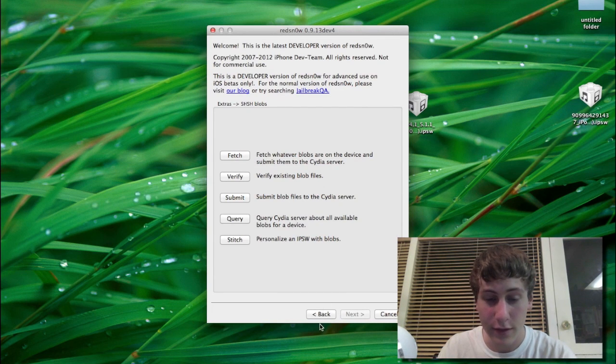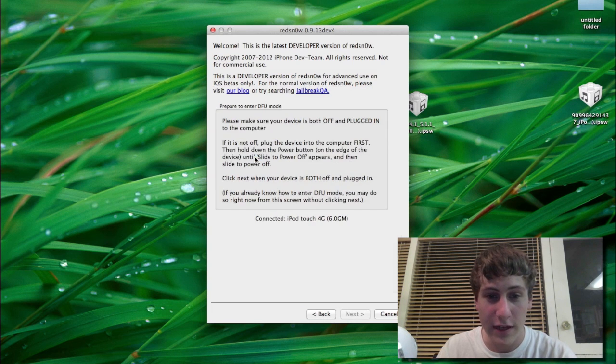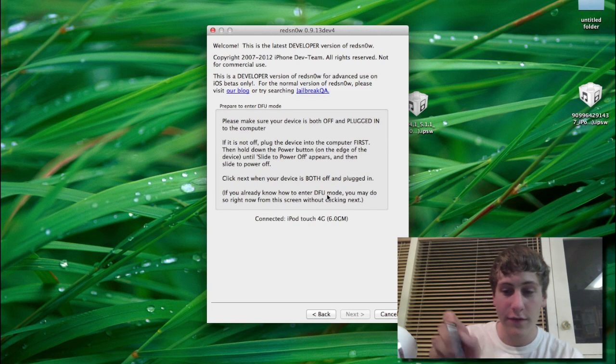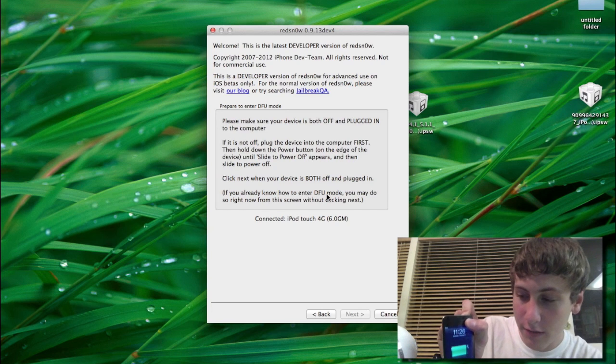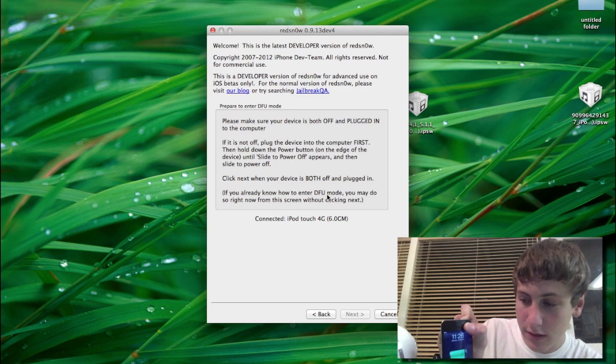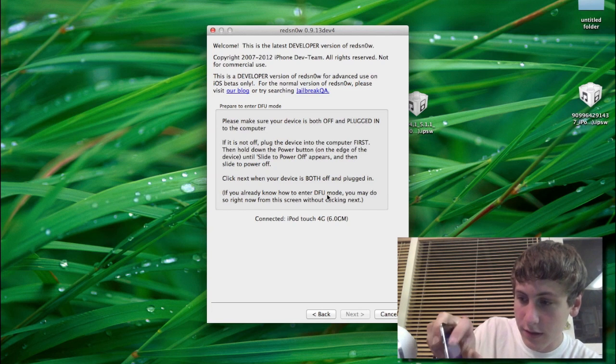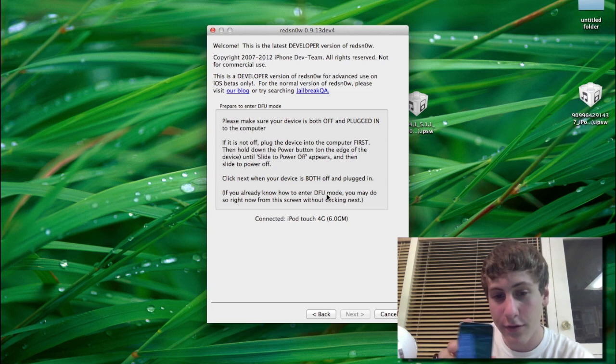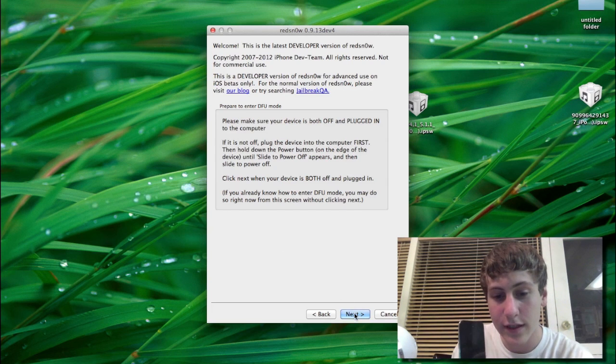Next thing you're going to need to do is hit back, and then you're going to have to hit PwnDFU. So you're going to need to turn off your device, which we'll be doing right now. Turn it off. And then you're going to follow the steps to go into PwnDFU mode as soon as the device is off. So just hit next.